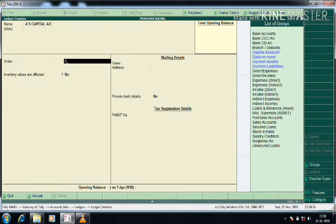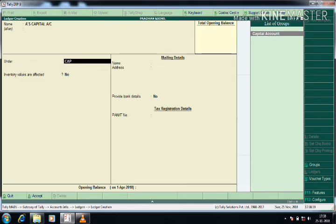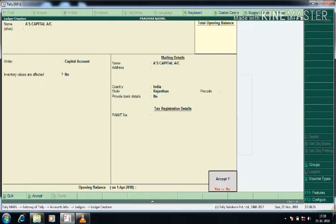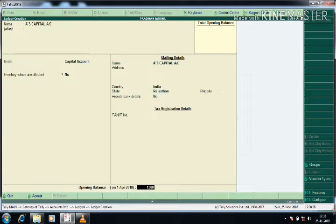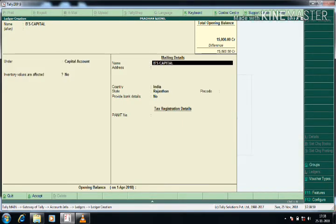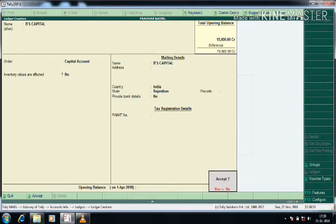It should be under Capital Account — I am selecting that. Before accepting, I give the opening balance value. As per the question, it should be fifteen thousand, so I am entering that. Similarly, I am creating B's Capital, also under Capital Account. I press Enter and give the opening balance value.